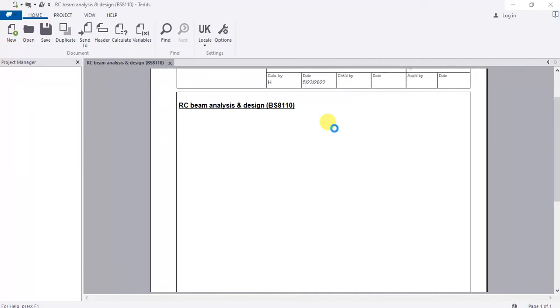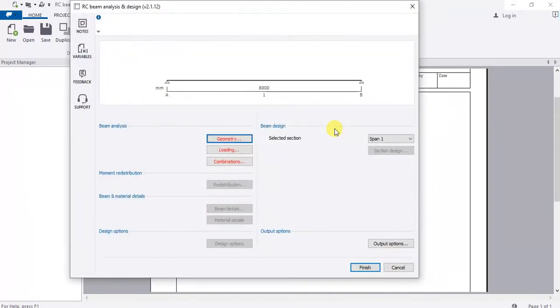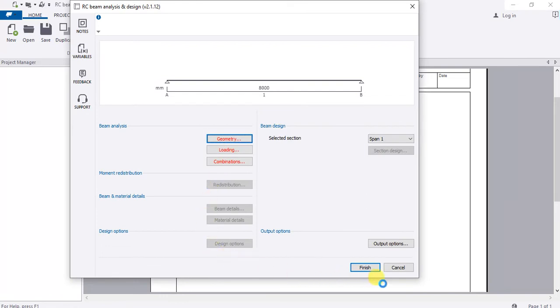This is the window which Tekla will open for us, and we can set our parameters here the way we want them to be.